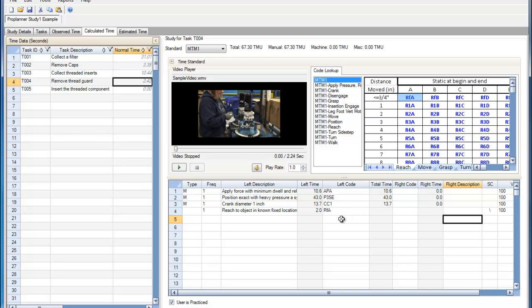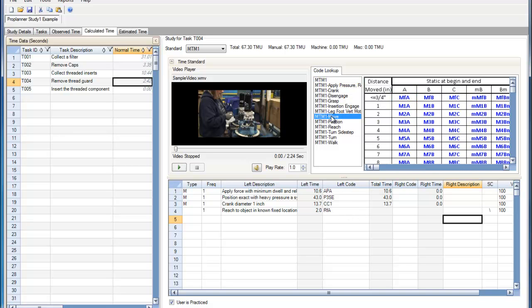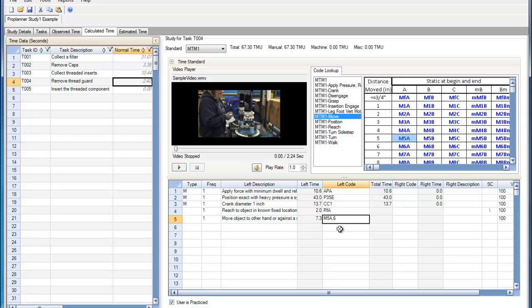The parser assumes that the objects moved weigh less than 2 pounds. However, if our object weighs more than 2 pounds, we can put a comma and then the weight of the object in pounds, and the increased difficulty of handling this object will be taken into account when the total time is calculated.